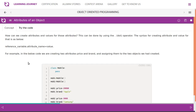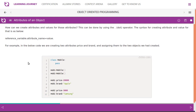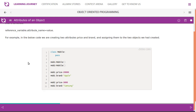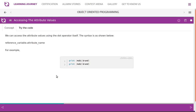How can you create attributes and values for those attributes? This can be done using the dot operator. The syntax is: reference_variable.attribute_name = value. For example, in the below code we are creating two attributes — price and brand — and assigning them to two objects. 'mobile' is a simple class without any attributes. We create objects with reference variables, then assign mobile1.price, mobile1.brand, mobile2.price, and mobile2.brand. To access them, we use print(mobile1.brand), print(mobile2.brand).